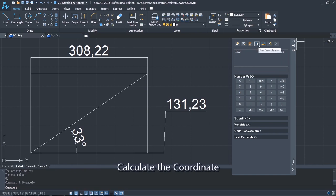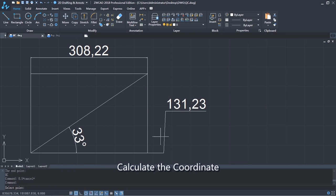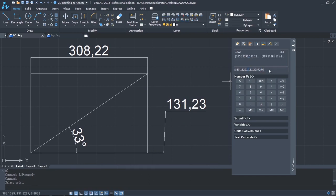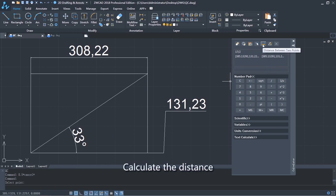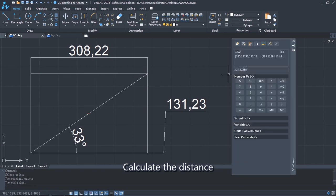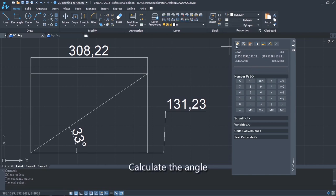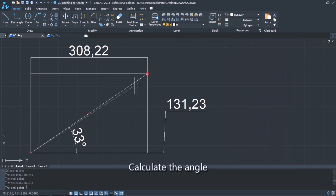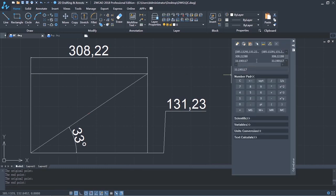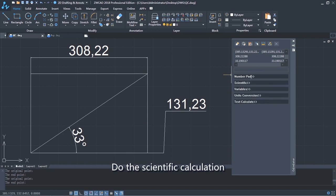Calculate the coordinate. Calculate the distance. Calculate the angle. Do the scientific calculation.